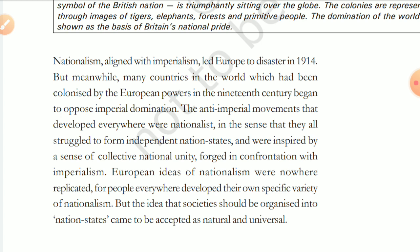But meanwhile, many countries in the world which had been colonized by European powers in the 19th century began to oppose imperial domination. These countries stood in opposition, having been dominated and acquired through imperialism. The anti-imperial movements that developed everywhere were nationalist in the sense that they all struggled to form independent nation states and were inspired by a sense of collective national unity.